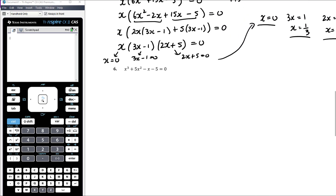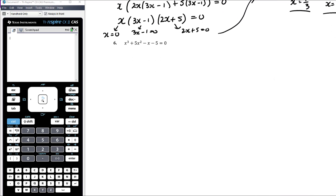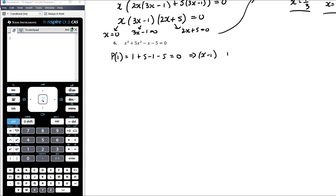Question six, the final example: can't solve by rearrangement — three different x terms. Use the null factor law: make one side zero, factorise the other. No common factors, so we're factorising a cubic — we need to use the full lengthy process. First, try to identify one factor using the factor theorem. P(1) = 1 + 5 − 1 − 5 = 0, so x − 1 is a factor. Now divide x − 1 into the polynomial.